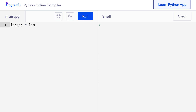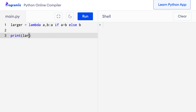Now let's try to create a Lambda function with multiple arguments. I will create a Lambda function that returns the larger of two numbers. So here I can say larger equals lambda a, b, and I'll return a if a is greater than b, otherwise I'll return b. Now let me call this Lambda function — I'll say print larger(10, 47). When I run this code, you can see that 47, which is the larger number, is returned and printed.